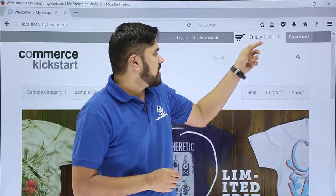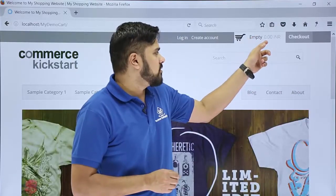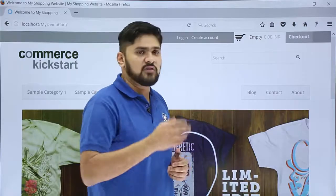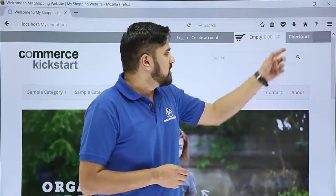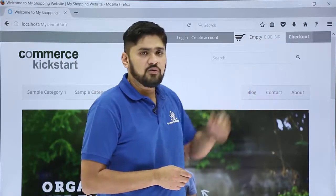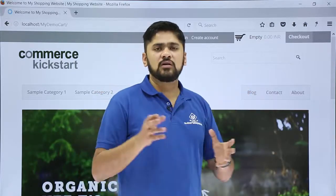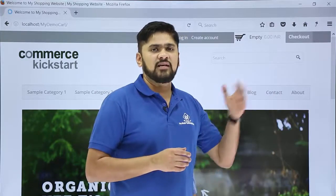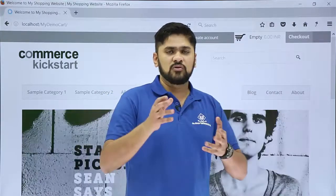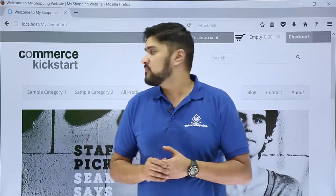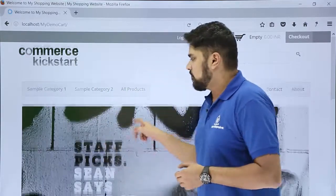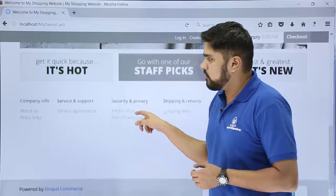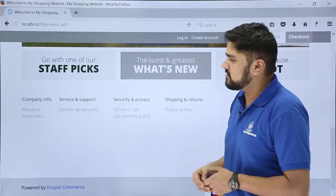Here you can see the currencies visible — INR and international, because we set it before. This is the checkout through which a user can login, select a product, and easily check out so that they can purchase it.